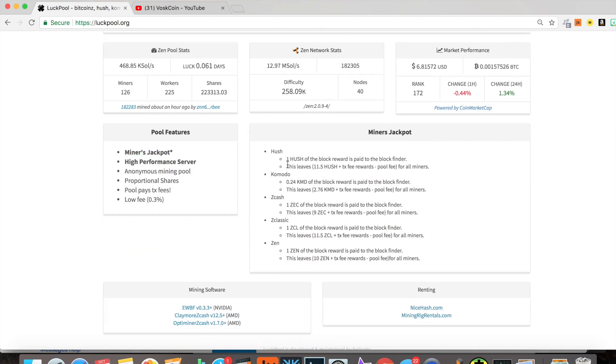What makes LuckPool cool and different is the miner's jackpot. What is the miner's jackpot? If you're mining Hush, you get one Hush per block found by your miner, and then Komodo 0.24, one ZEC for one Zcash block.